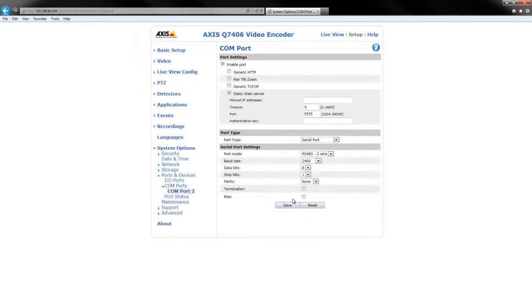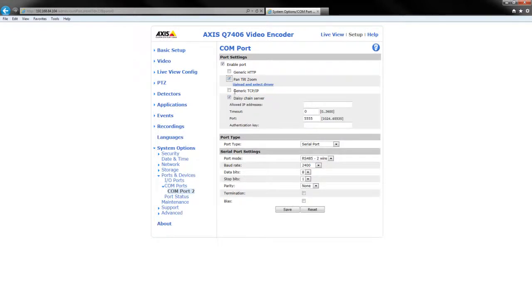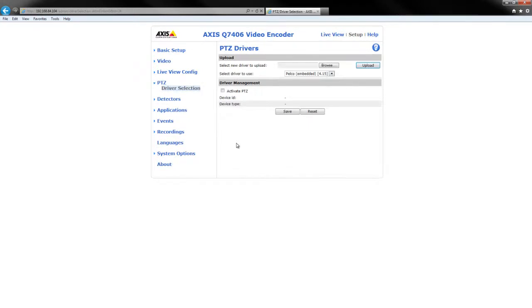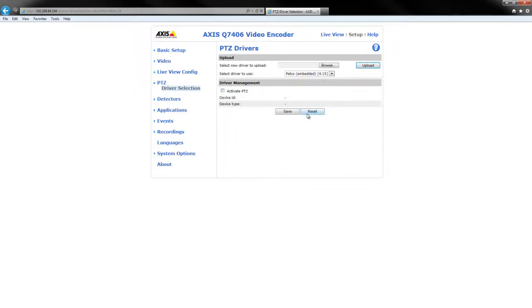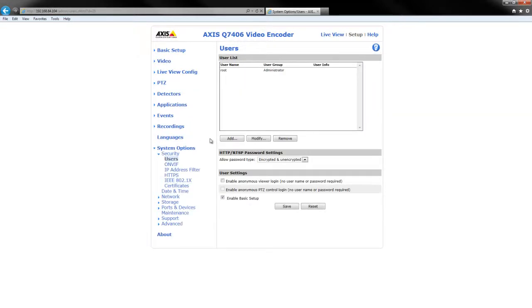One thing I should mention is that in this scenario I don't have a PTZ camera on channel 1. If I did, I would also have to select pan, tilt, zoom and then go to upload and select a driver. In firmware version 5.50.2 the Pelco driver is now embedded into the encoder. So literally all you would do is activate PTZ, save, and then also select your device or camera ID. But in this case I'm just going to leave that.